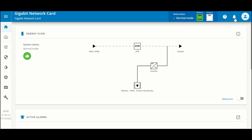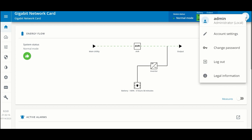There is also a link to the alarms and some administration settings, including your account settings, the ability to change your password, logging out, and some legal information.